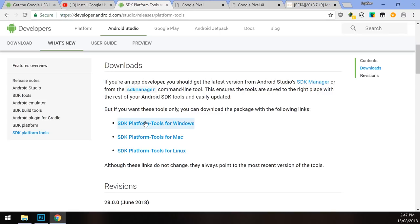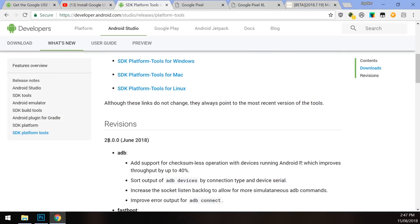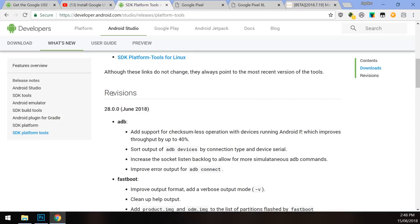Download the one for your operating system — Windows, Mac, or Linux. Make sure you have the latest version, which is version 28 right now, as you will run into issues if you don't have that.